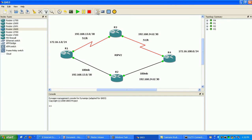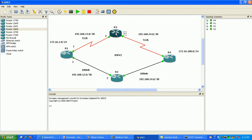Let's go back into GNS3. Router 1 gets the .1 addresses, so that means router 3 is going to be .2, and router 2 is also going to be .2. On either side we'll just make it easy — router 3 is going to be .1, router 2 is going to be .1, and router 4 is going to be .2 on both sides.